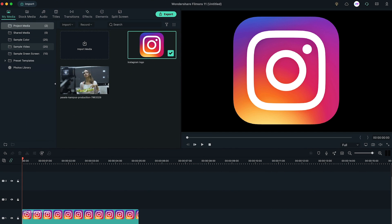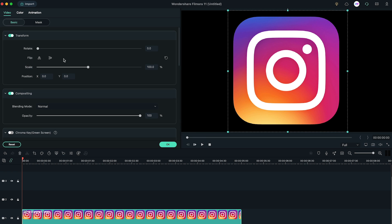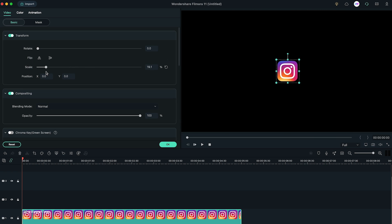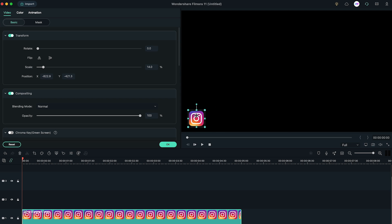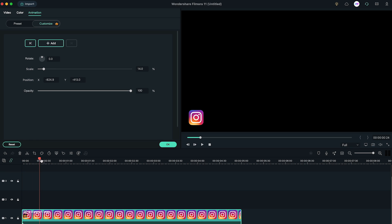First of all, drag your social media logo in PNG format which you can download the image on Google. Then adjust its size according to how big you want and move it to any corner you like. Go to Animation tab. Make sure you are on the zero frame. Then click on Add to add a keyframe. Then go to 30 frames forward and again add another keyframe.